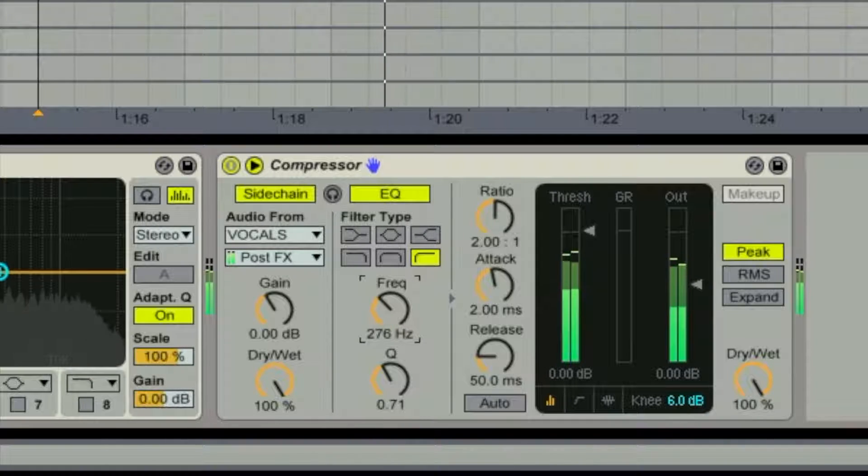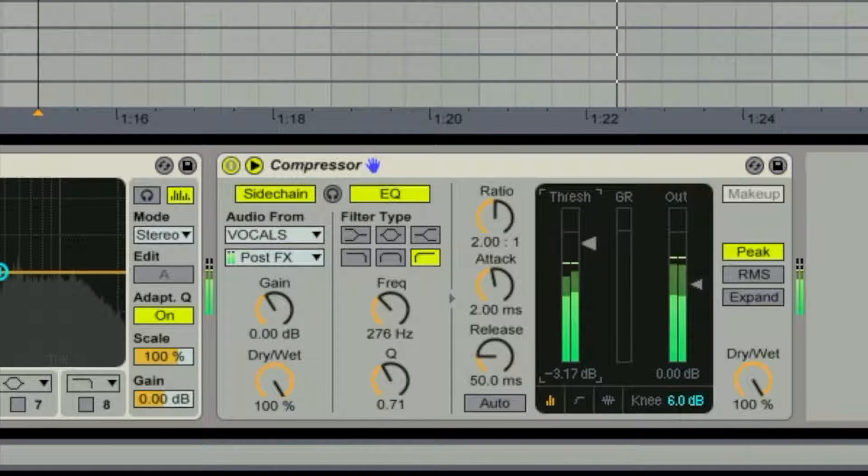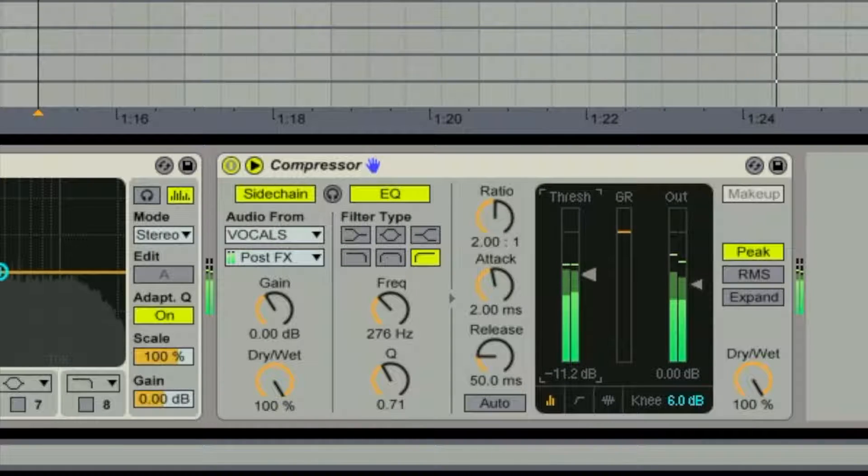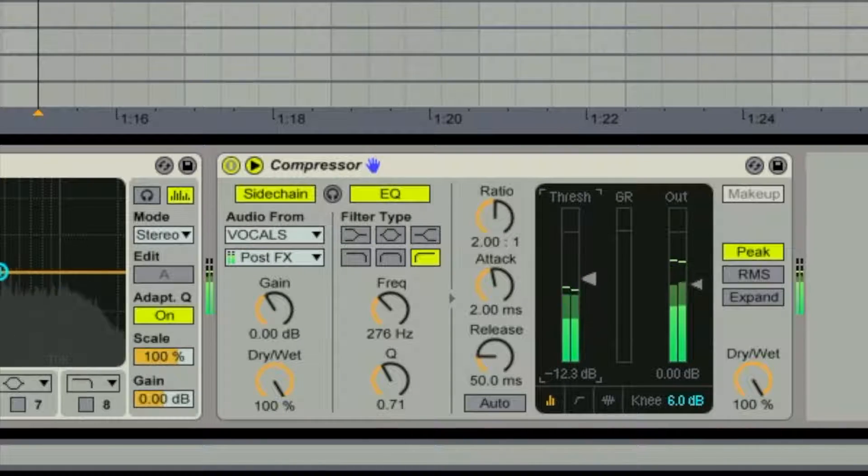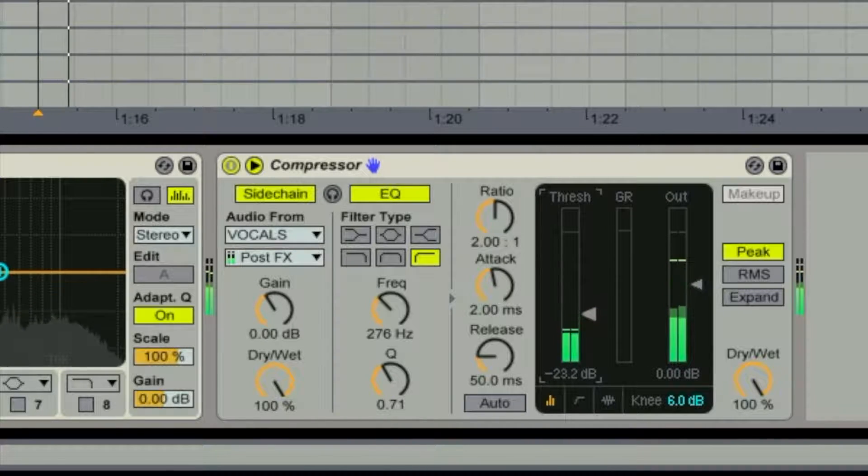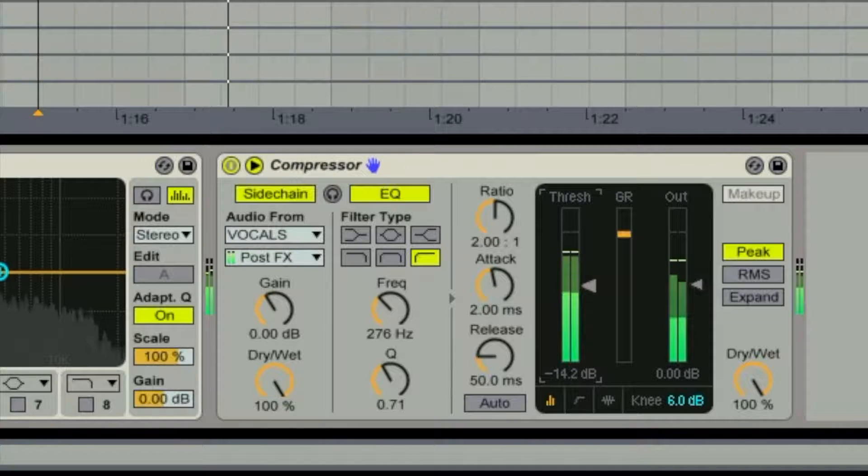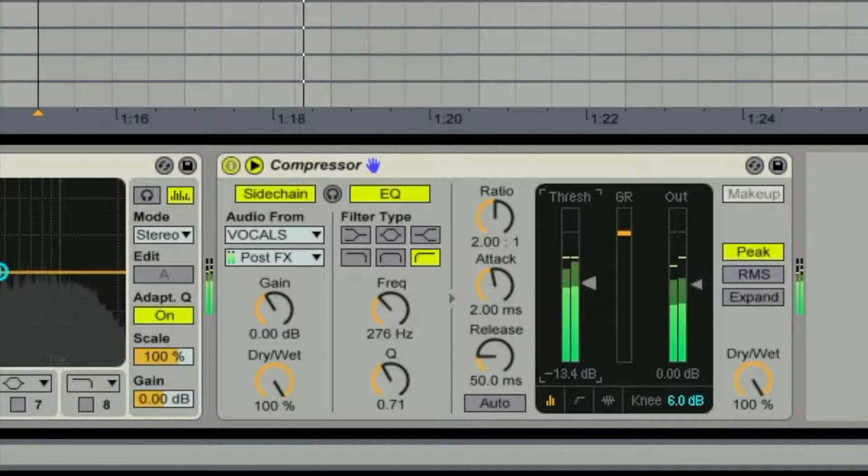This allows for the crispness of the vocal to pop through against the leads without clashing. I need you to stay right there. I'm coming right away my dear. I tried this, tried that, tried everything.